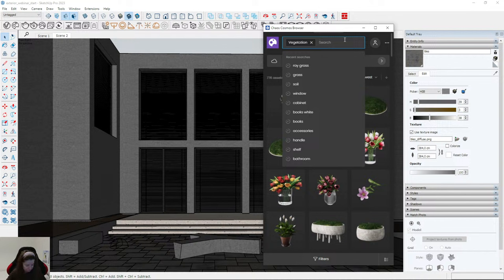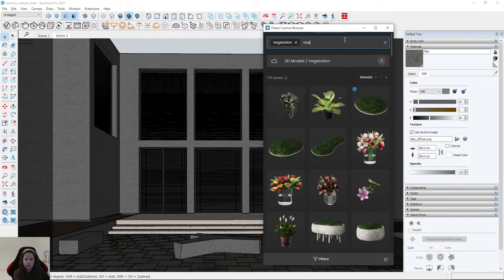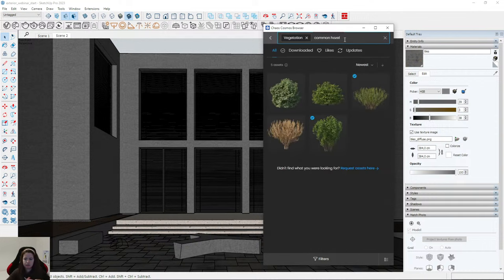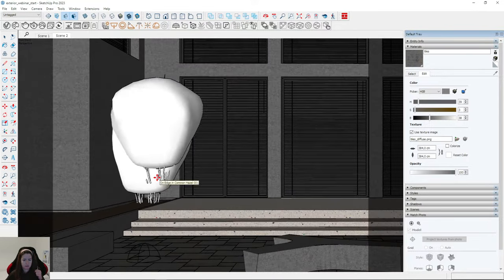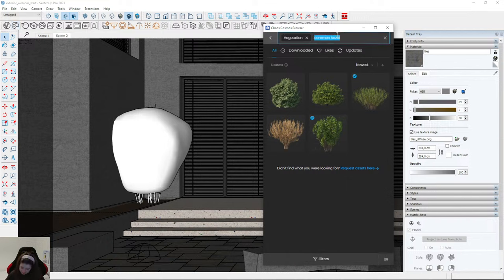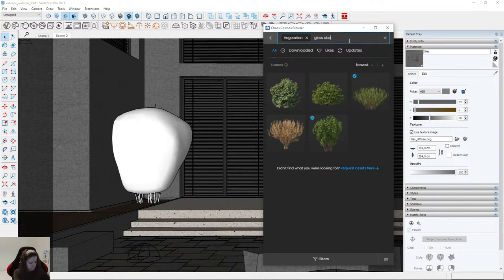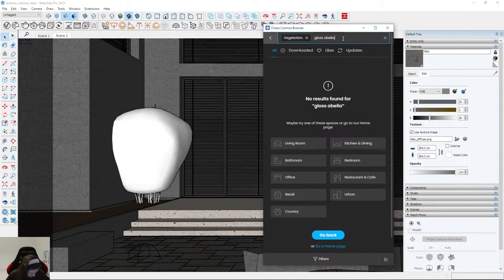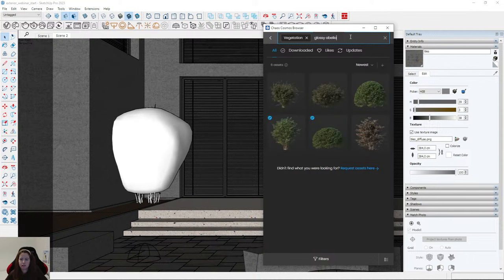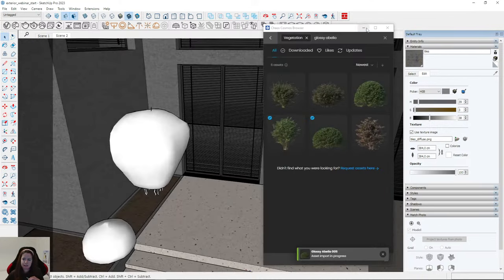My first favorite plant is Common Hazel — it looks like this. The second is Glossy Abelia — it looks like that. I'll use these two kinds of plants. I'll move them, scale them, and place them correctly.